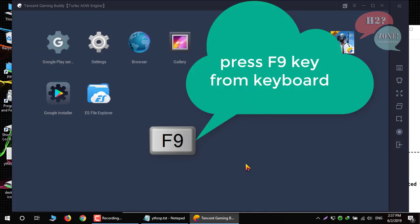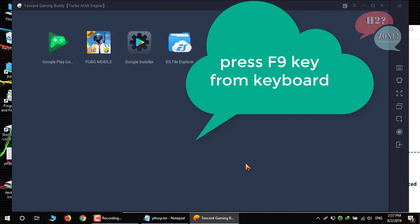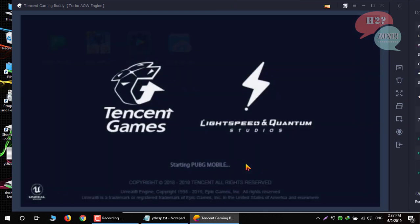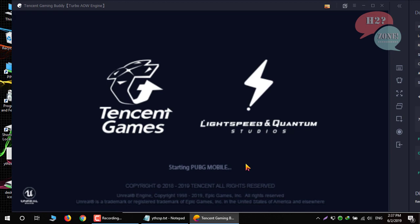After that, again click on F9 button from your keyboard. Now again open PUBG mobile game.